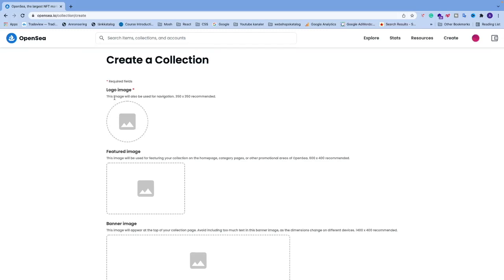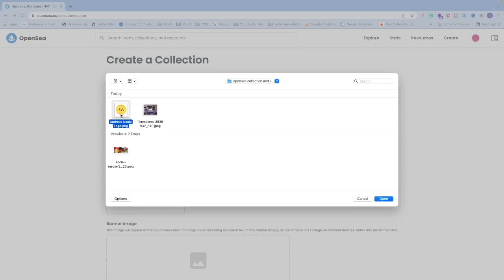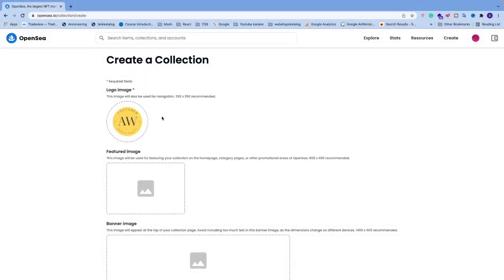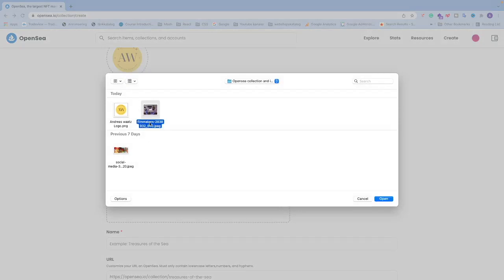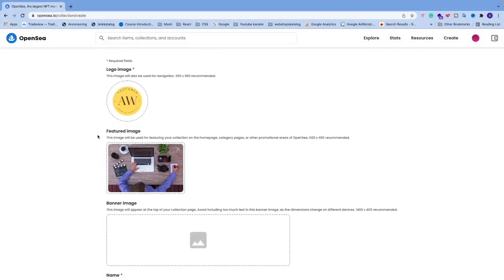First we have the logo image — this image is also used for navigation. The recommended size is 350×350 pixels. Just click on it and choose your image. After that we have the featured image, which is used for featuring your collection on the home page, category page, or other promotional areas of OpenSea. The recommended size is 600×400. Click on it and choose your image.